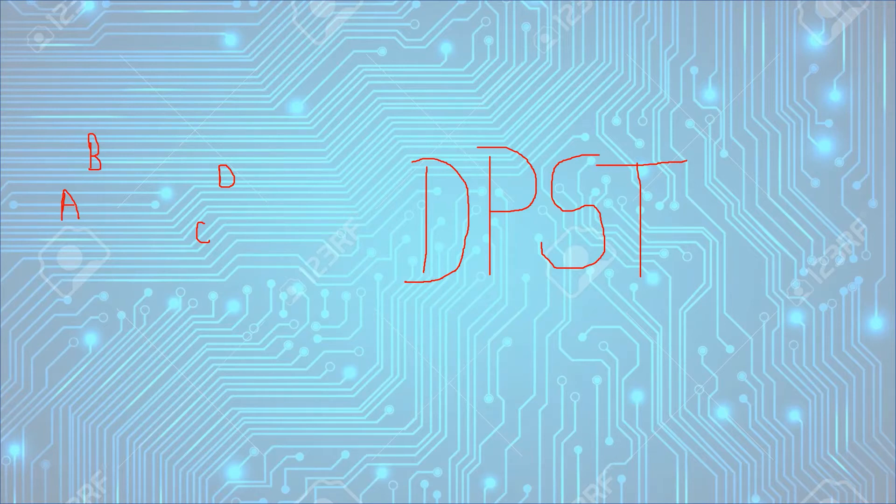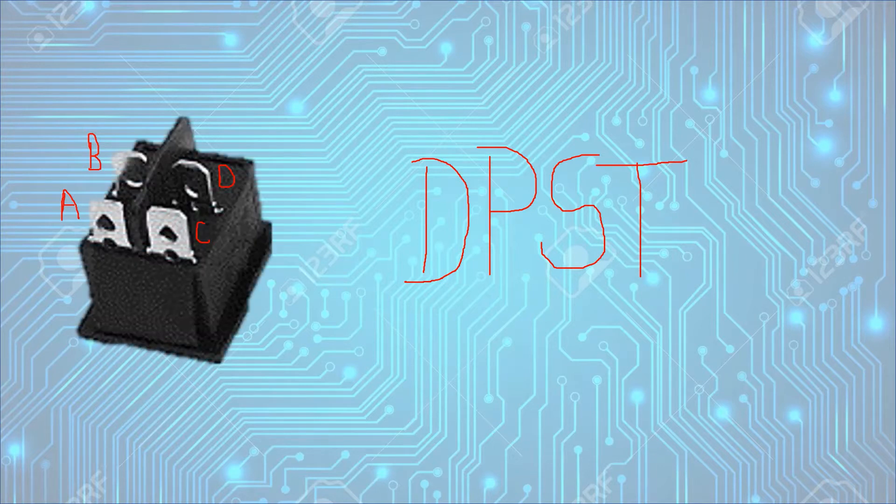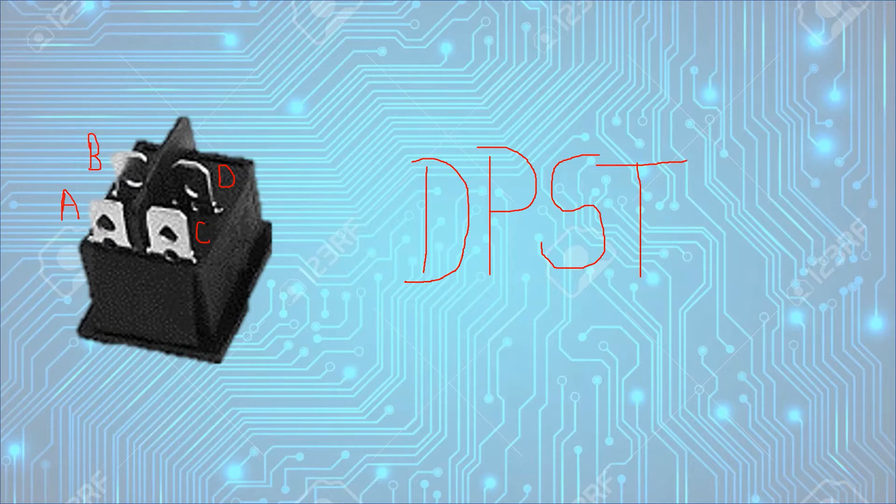Hello everybody. Today we are going to start with the DPST switch. DPST switch is nothing but double pole and single throw.